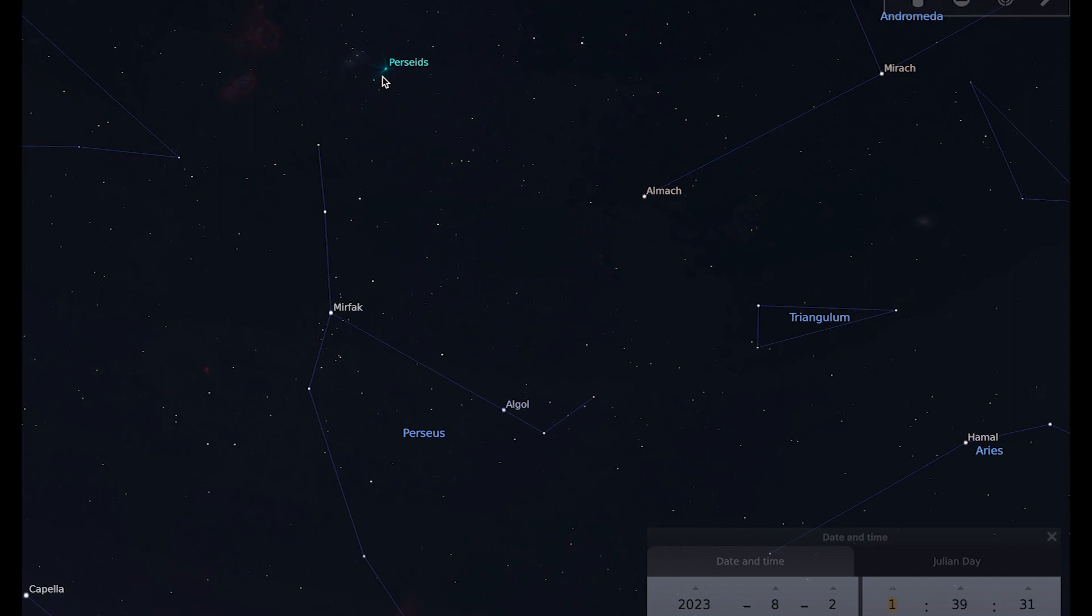My favorite way to observe a meteor shower is to lie back on a sun lounger or something like that with a blanket and a hot drink and just look up and see how many I can spot. You might think that you won't get very cold, but if you're lying in one position outside at night even in the summer for a long period of time you might get cold, so it's definitely a good idea to wrap up nice and warm.